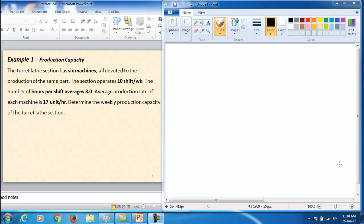Hello, in this video I will show some examples for production performance and manufacturing costs. Number one is related with the production capacity. The machining session has six machines.